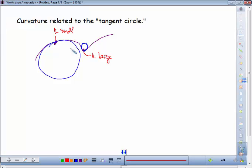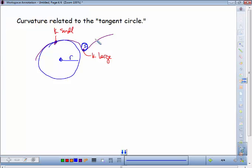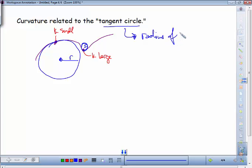The relationship between the radius of the tangent circle and the curvature turns out to be the reciprocal: the radius of the circle is 1 over the curvature, R = 1/κ. So a highly curved section has a small radius circle, and a nearly flat section has a large radius circle.